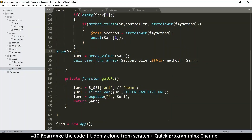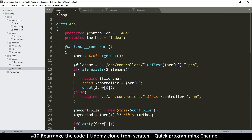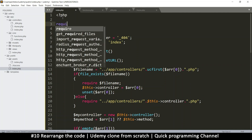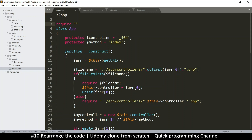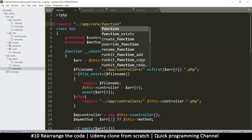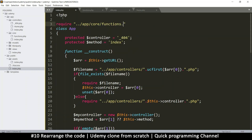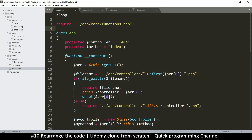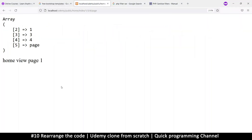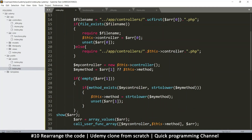What we'll do is include it at the top of the index page. I'll say require and require that file: backslash app slash core slash functions.php. Now that I've required it, the file is included and we shouldn't get an error. That's good, so I can remove the test call.